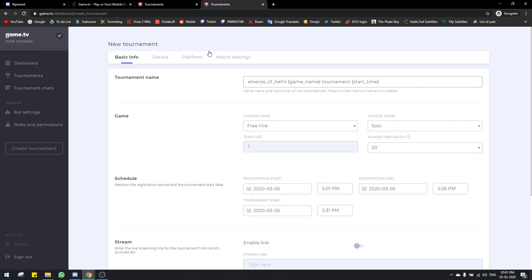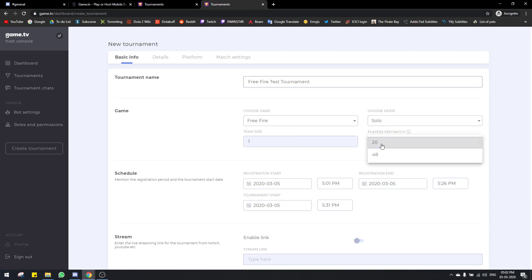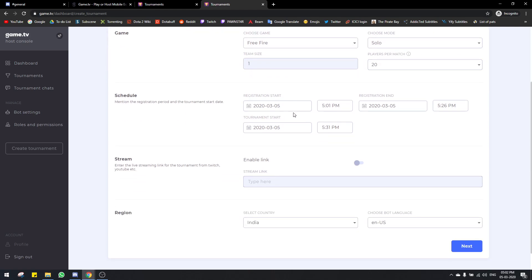From basic info, there are four sections. This is the tournament name — you can choose whatever name you want. I'm just gonna go for 'Free Fire Test Tournament'. The game is already selected through the template: Free Fire, solo mode. Size is locked because it's solo, and number of players per match — I'm just gonna go with 20. Here you can adjust the schedule however you want. Registration start period can be in the past as well, it doesn't matter.